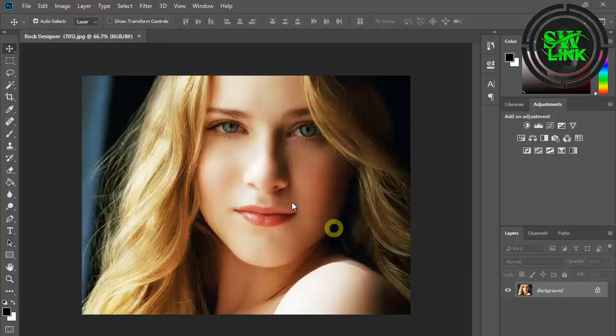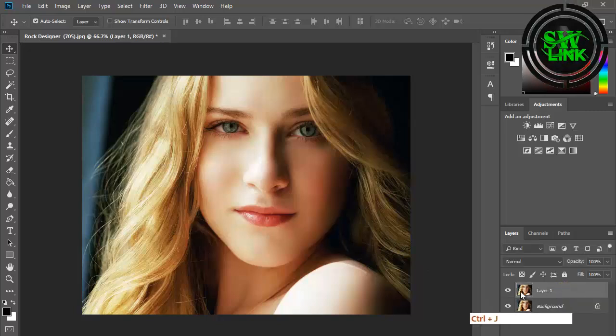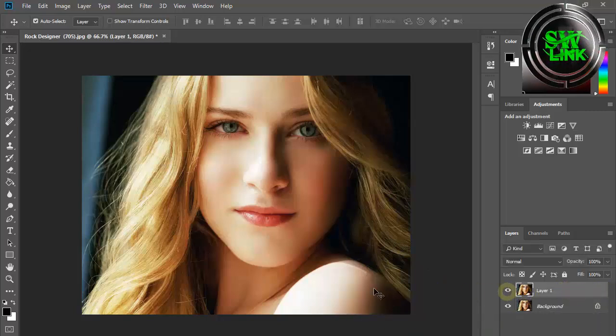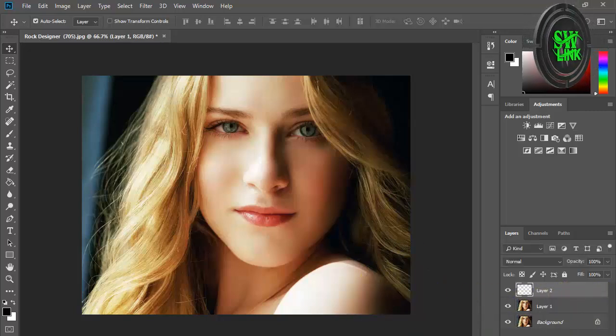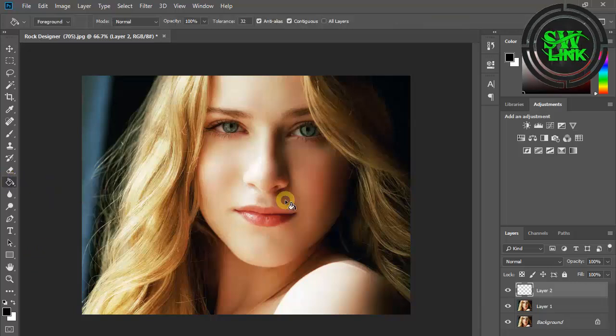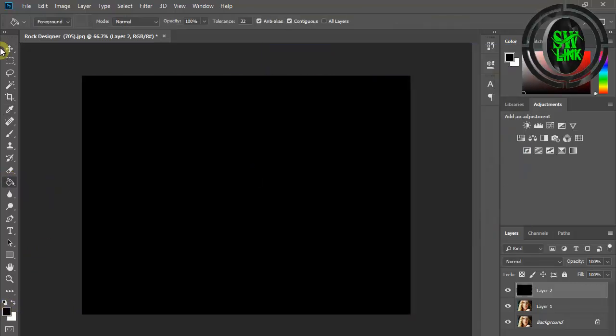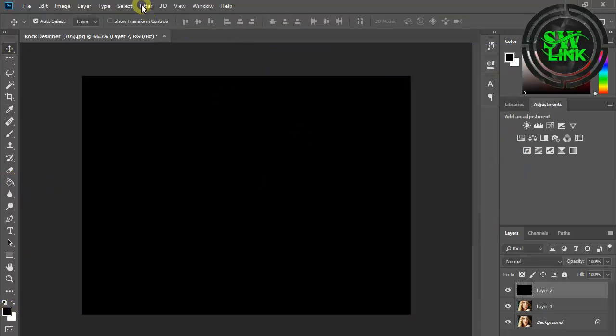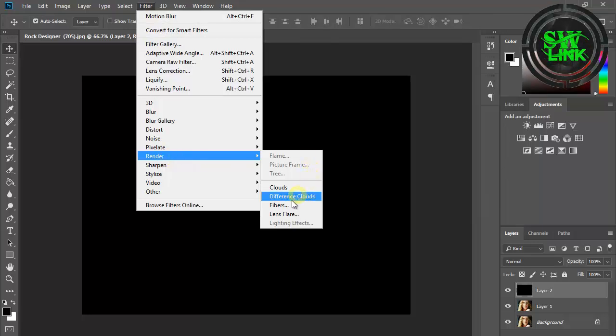Welcome to my YouTube channel Soft World Link. In today's tutorial, I will teach you how to create a rain effect in Photoshop. Select the paint bucket tool and fill with black color. Go to the Filter menu, then